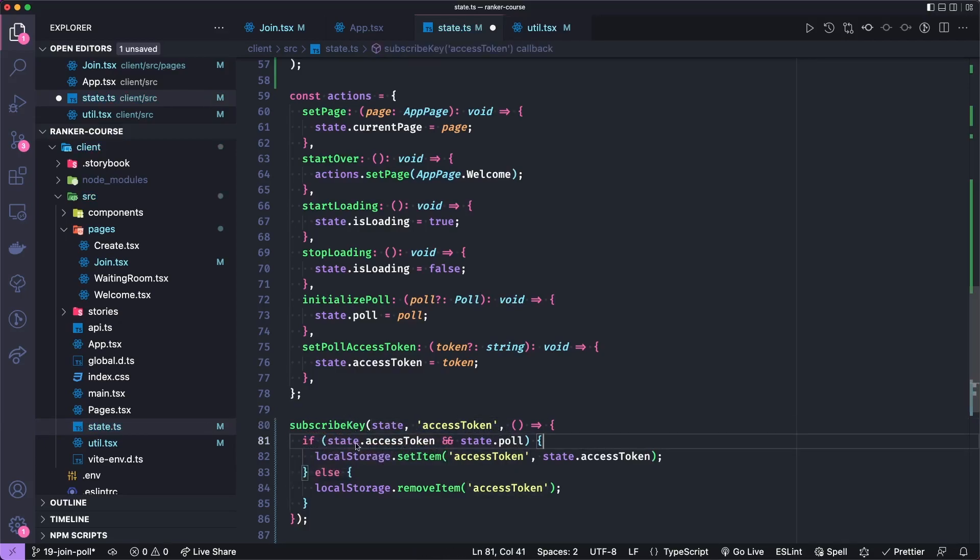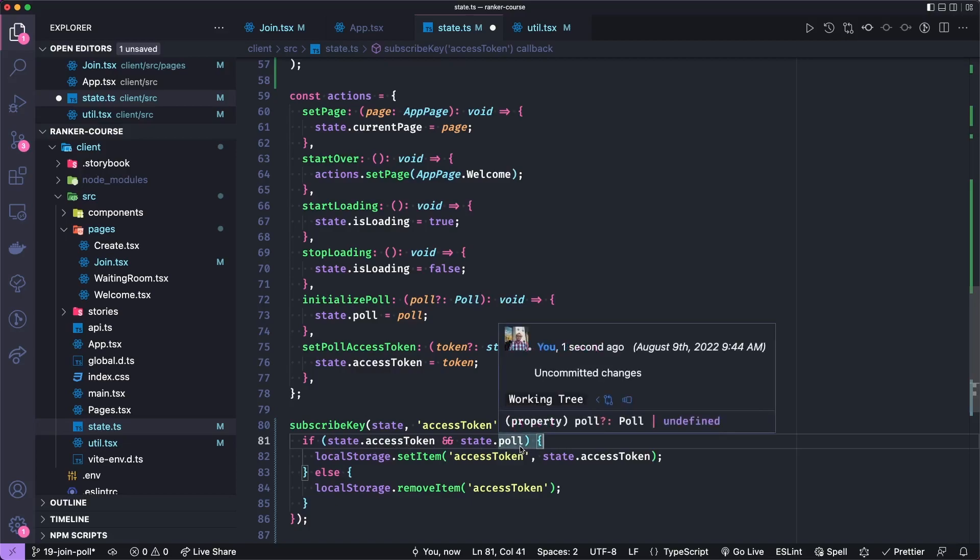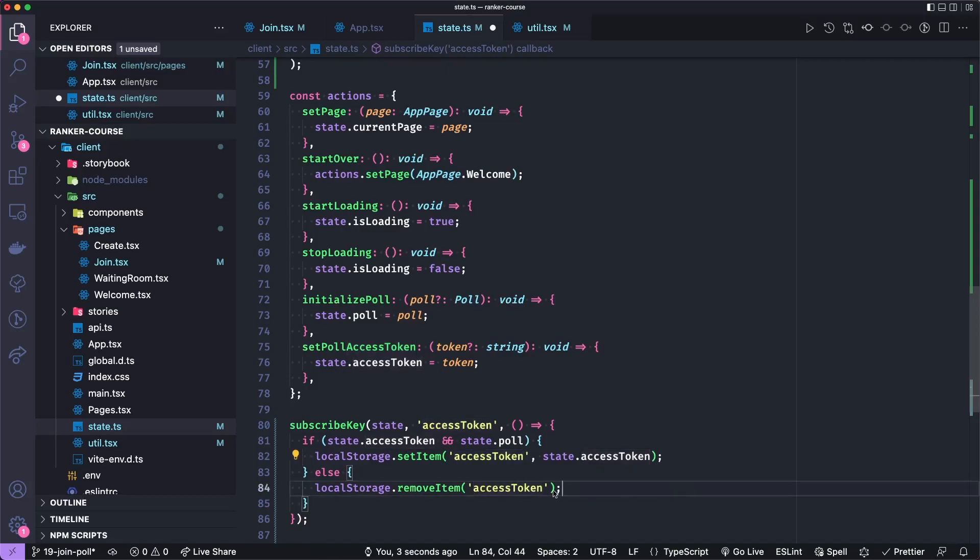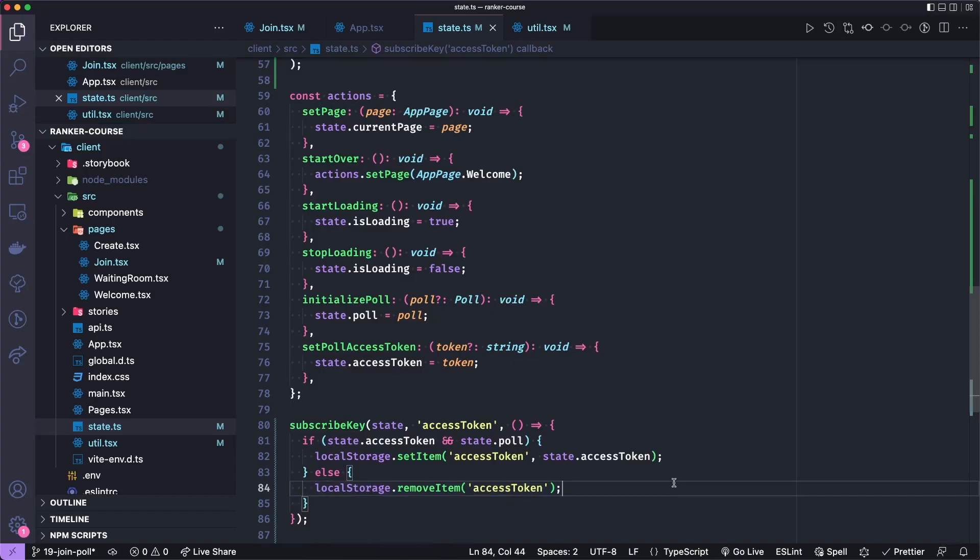And so we say to access the accessToken key. And I'll say if there is an access token and a poll, then set the access token to the state's access token. Otherwise, remove any entry in local storage for access token.